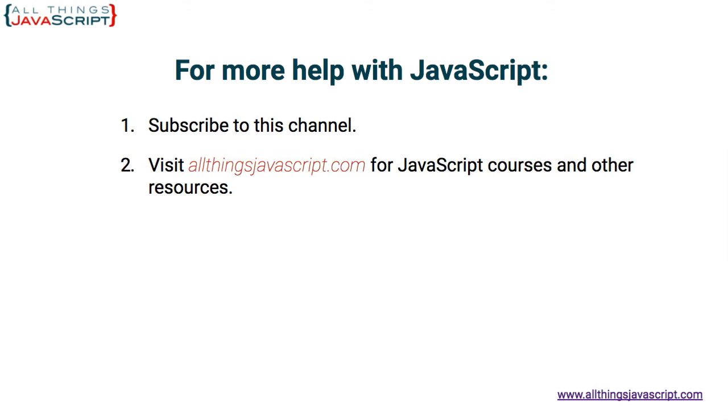And if you haven't subscribed yet, hit the subscribe button or click the circle link on the left, the one with my face. I release a new tutorial each week. You can click the video link in the center to access another tutorial right away, or click the link on the right to visit my website, allthingsjavascript.com, for full courses and to support this channel. Thanks for watching.